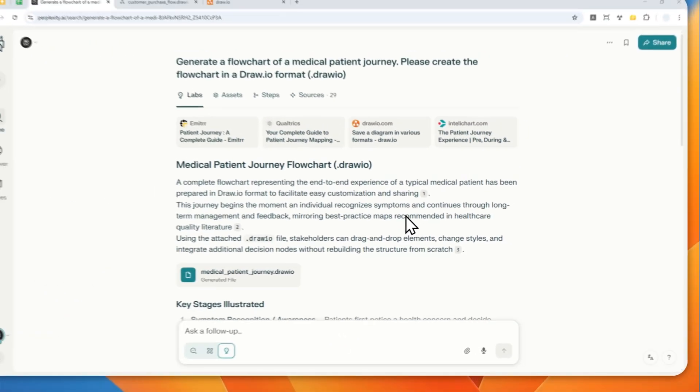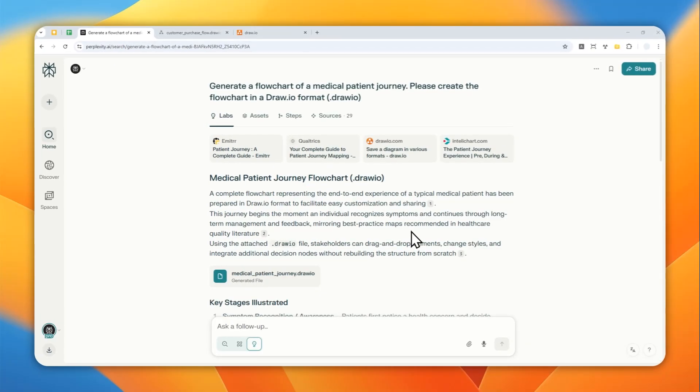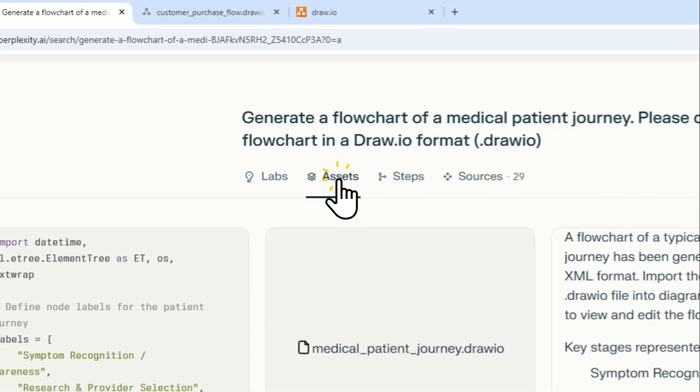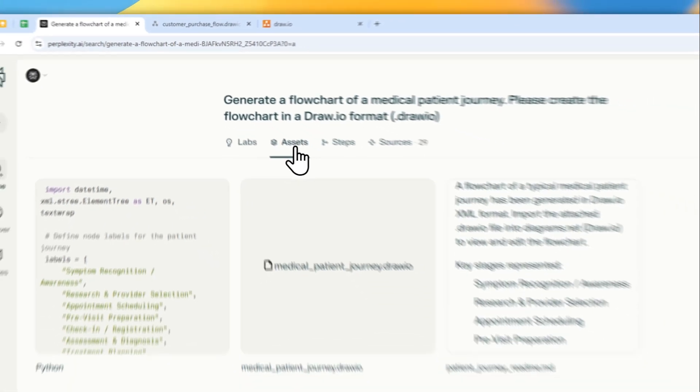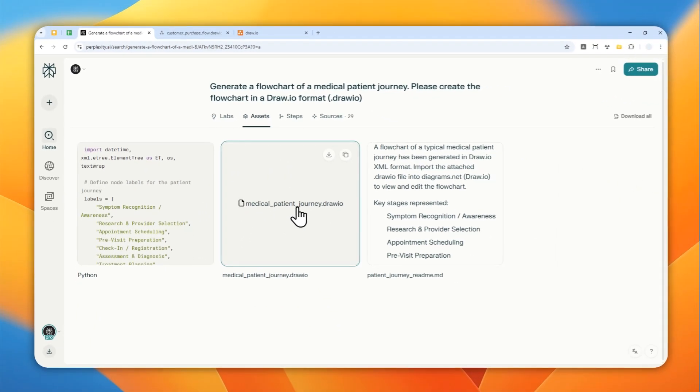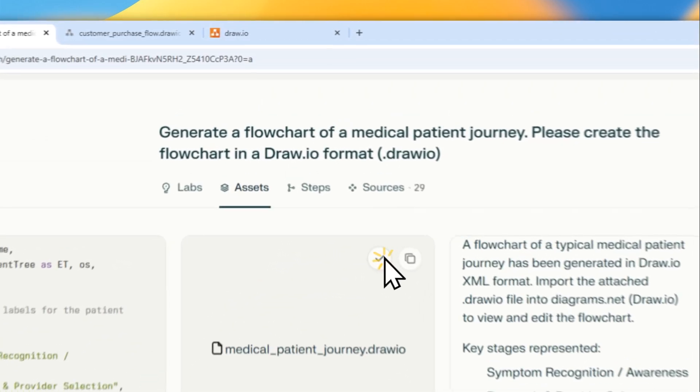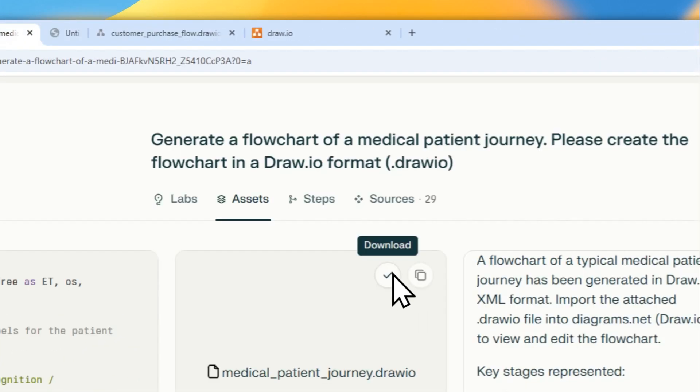Okay, after about three minutes it's actually done. And to get the dot draw.io file, you can navigate to the assets menu right here and you can download this file that says dot draw.io. Let me click this button.